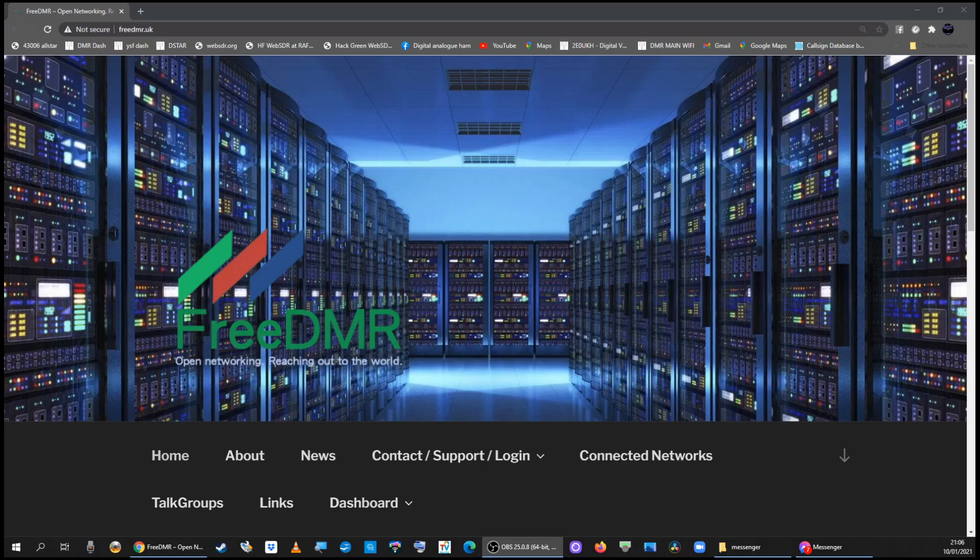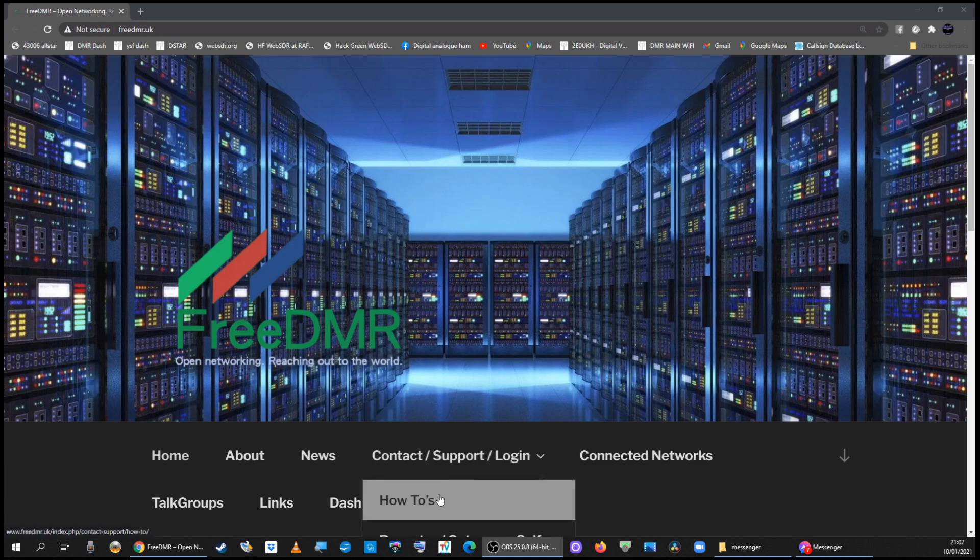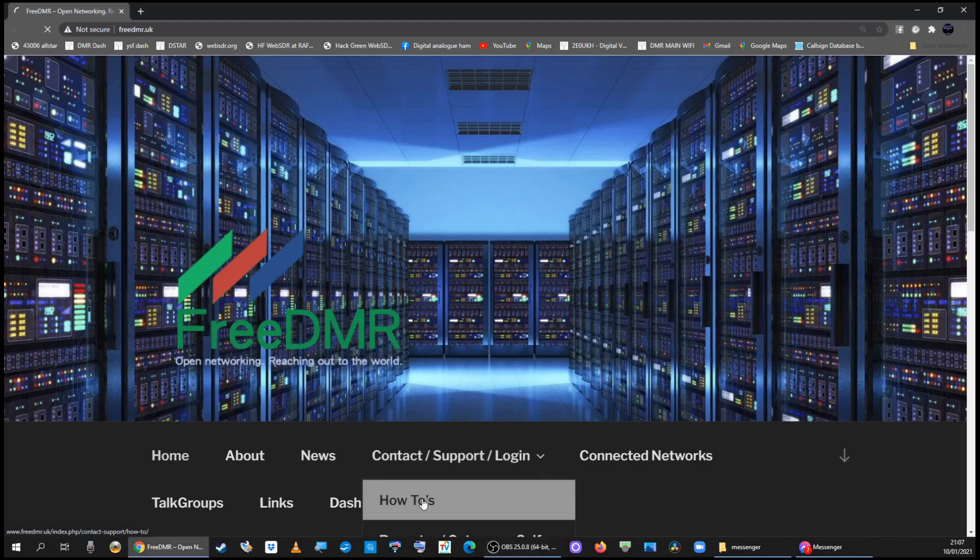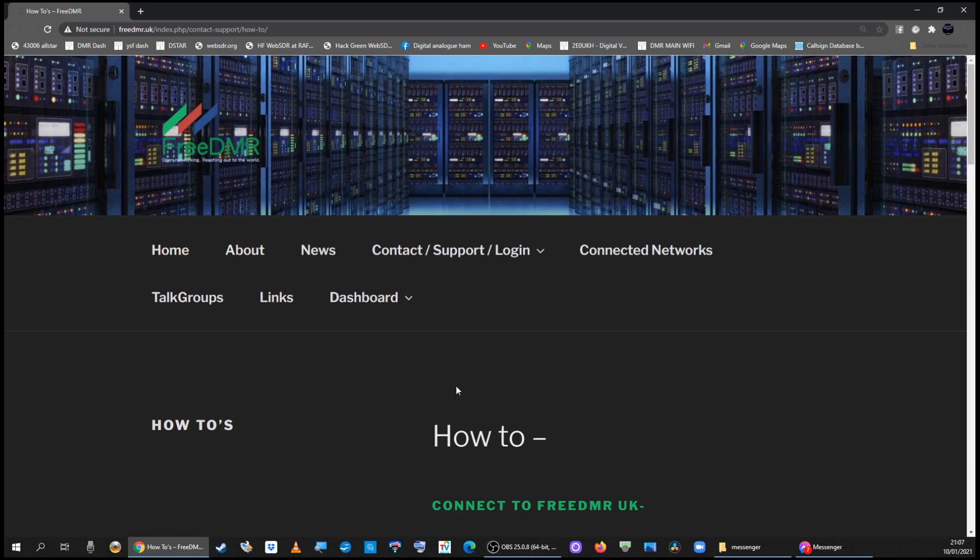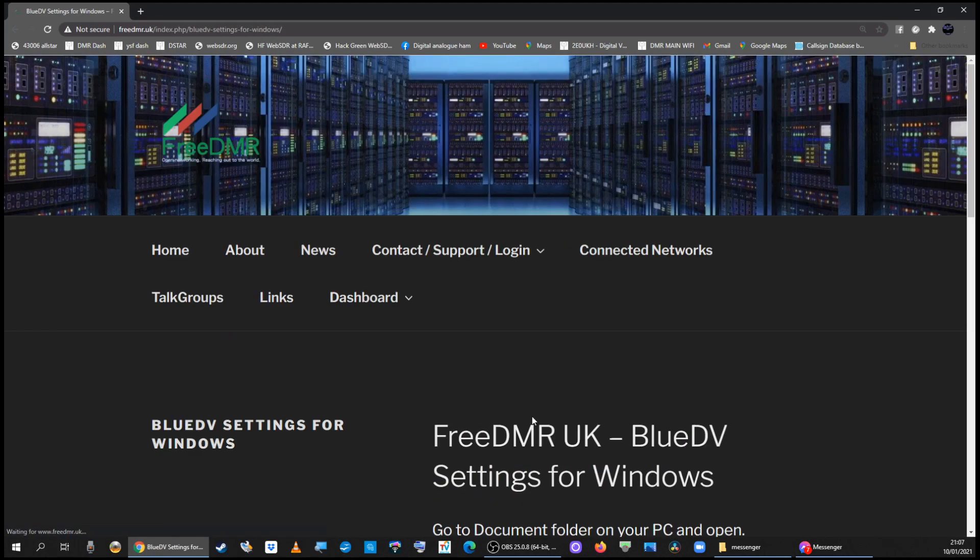To get FreeDMR working on your BlueDV, I would go to this web page FreeDMR.UK. Go to the how-to section in contact support and scroll down to the BlueDV settings for Windows.